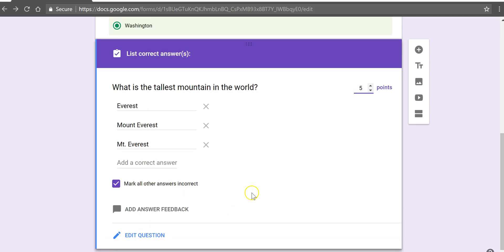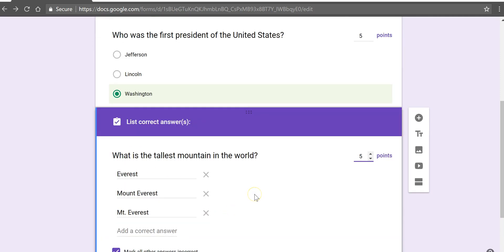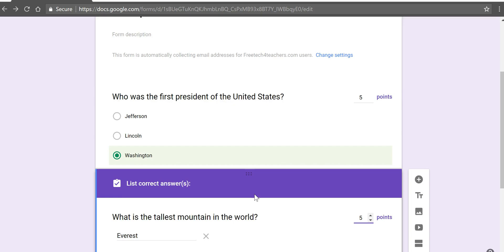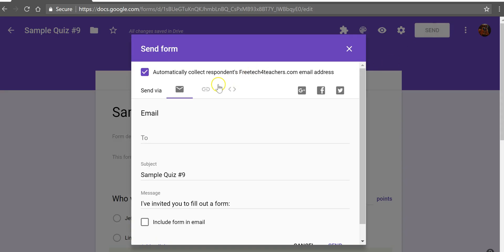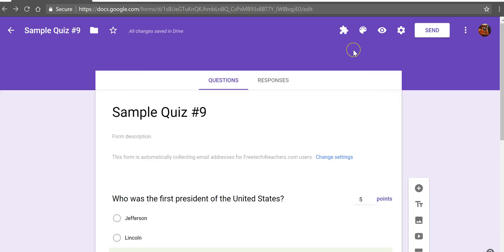So now let's take a look at how the student will see this. Now I can distribute this to students by clicking on the send button and get a link to this. I can also post it into Google classroom.